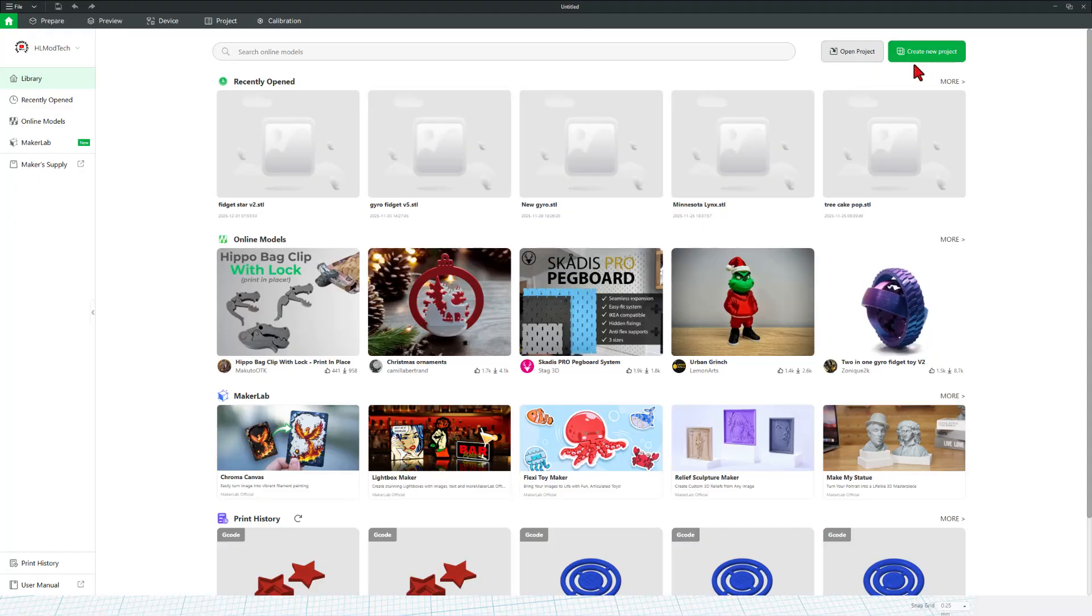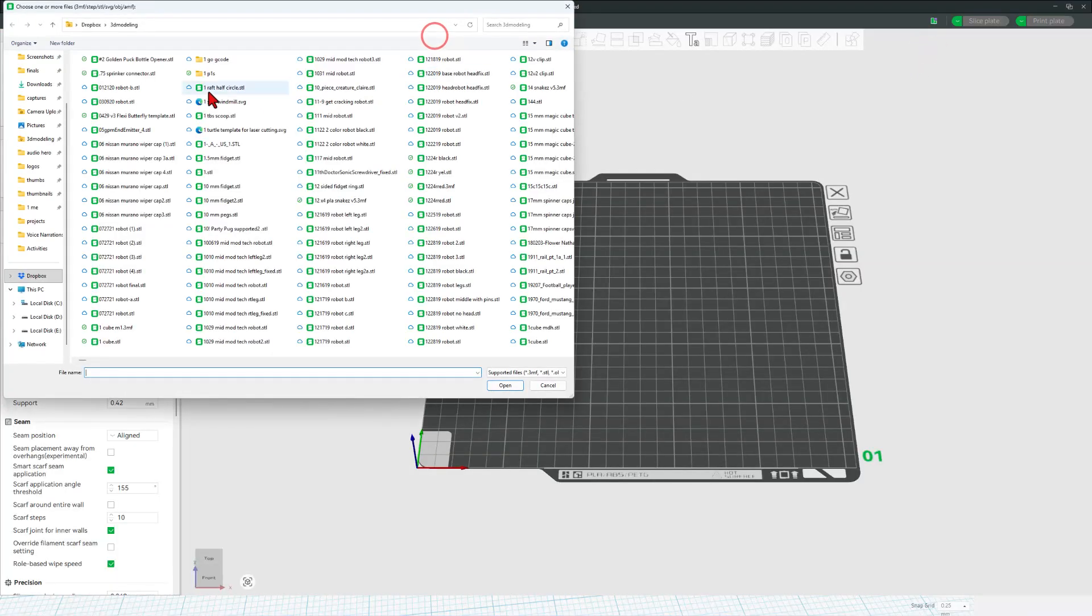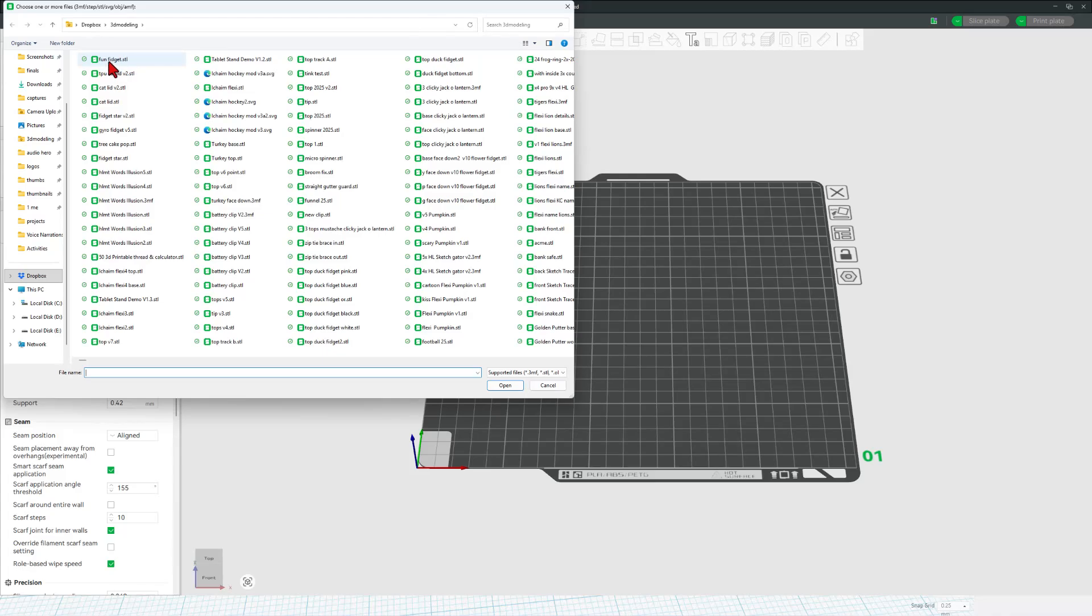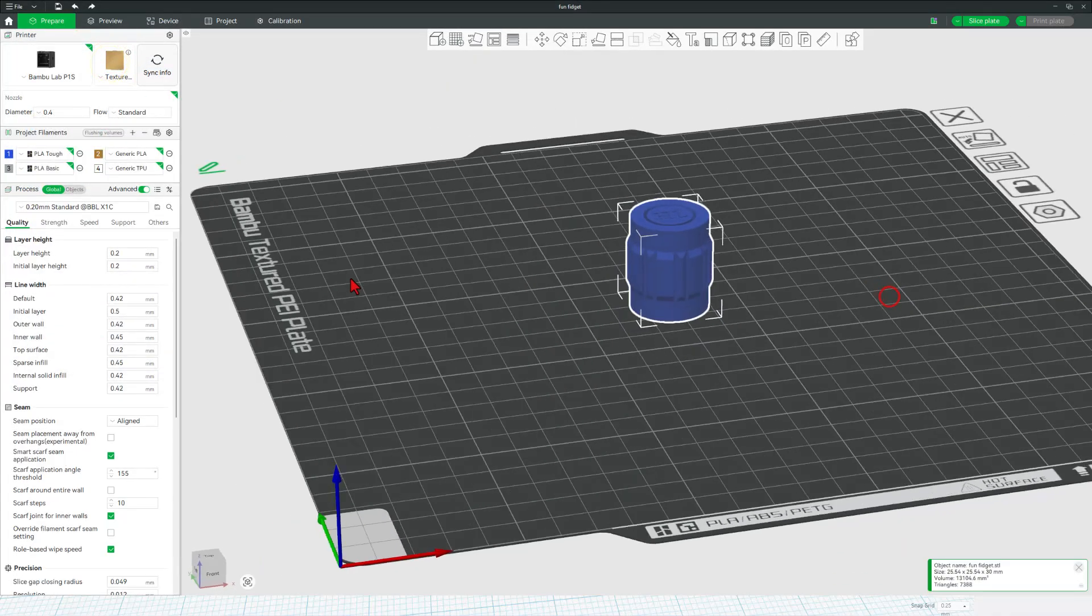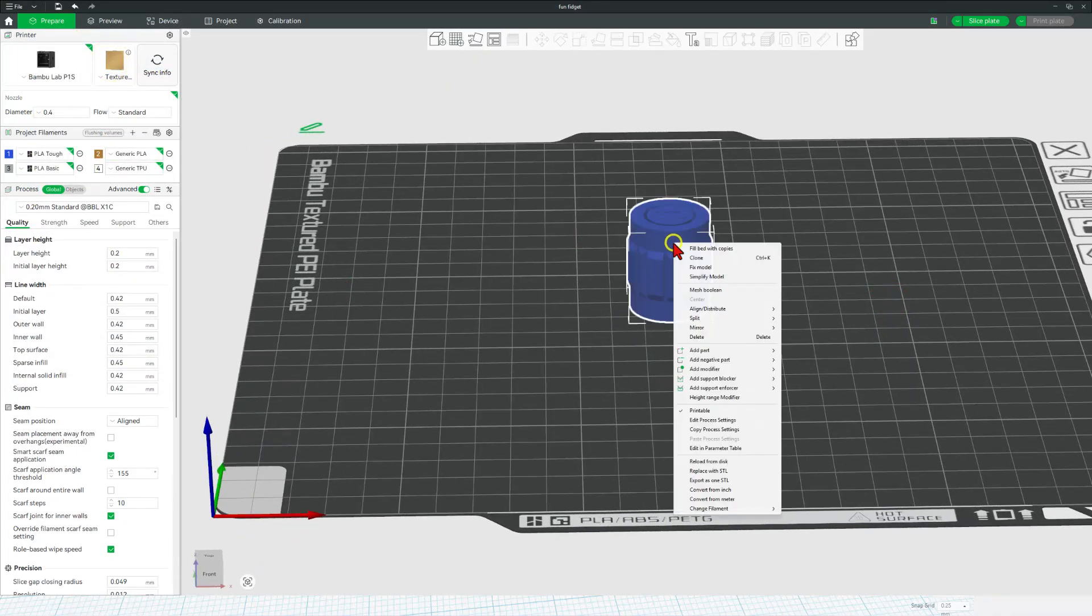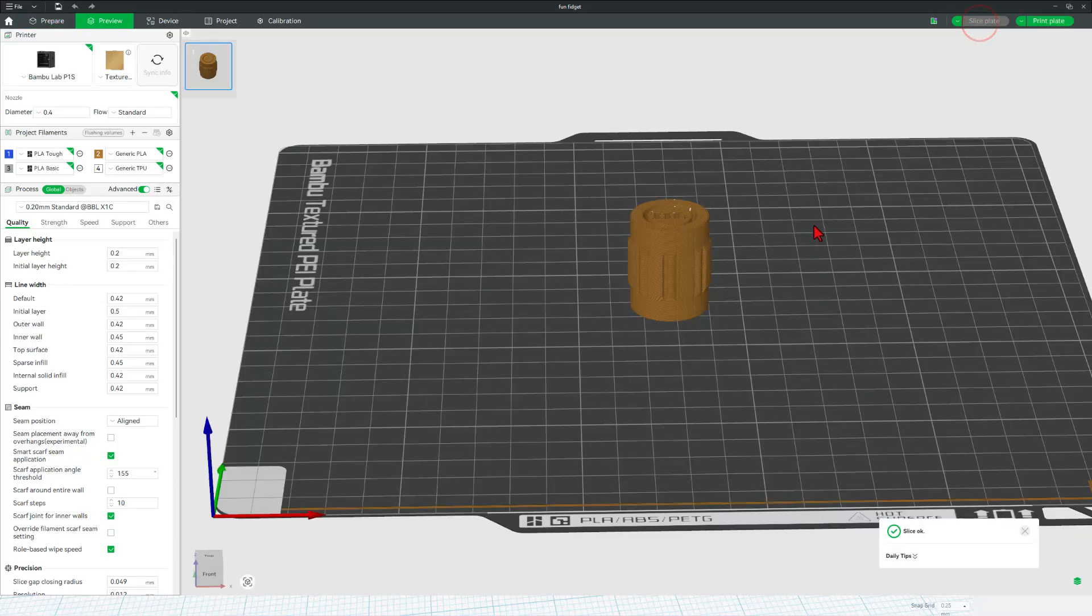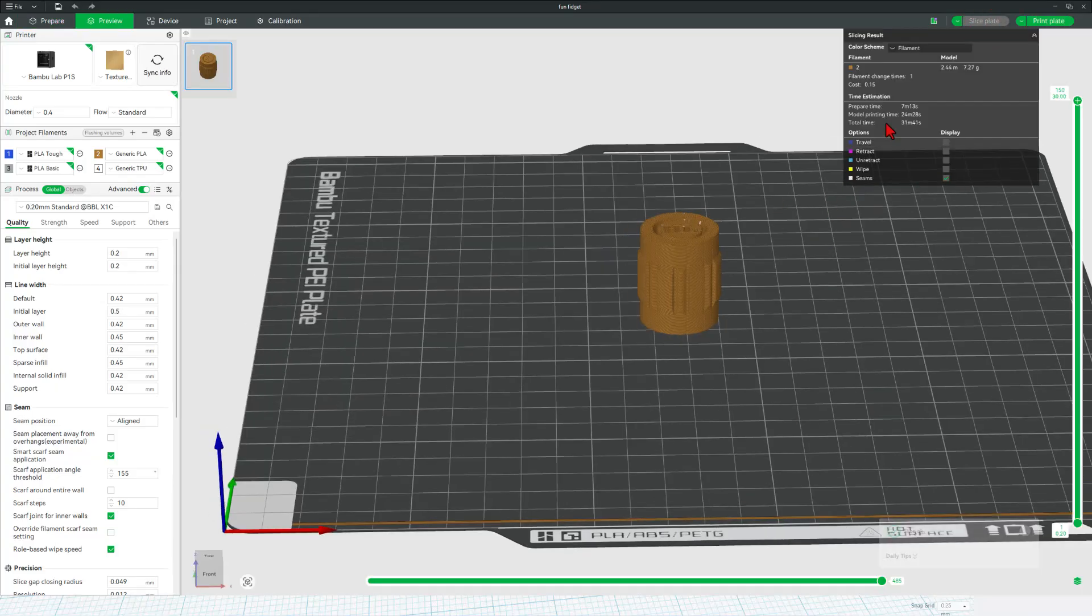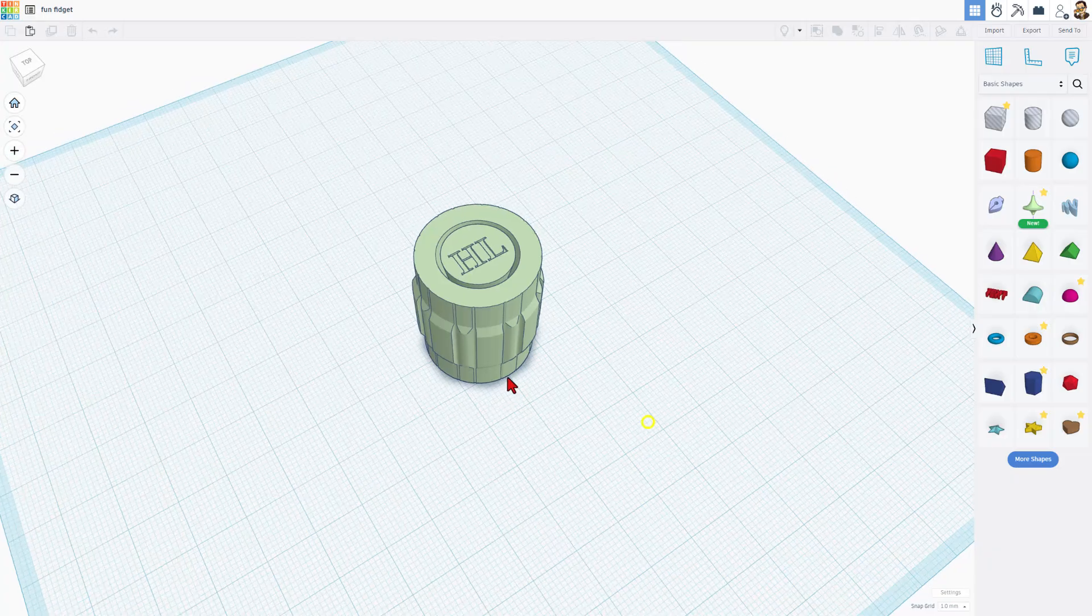Let's quickly bounce to Bamboo Studio. Create a new project. Let's add that file. Once again, Fun Fidget. There is our Fun Shape. I'm going to choose to print it with my gold PLA. Simply change filament to that generic PLA. I'm going to use this standard 0.2 setting. Let's slice the plate and check it out. The design is going to take about 30 minutes. Print plate. Check those colors and let's send it for 3D printing.